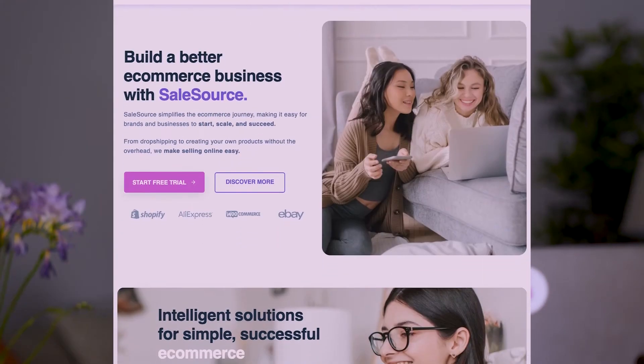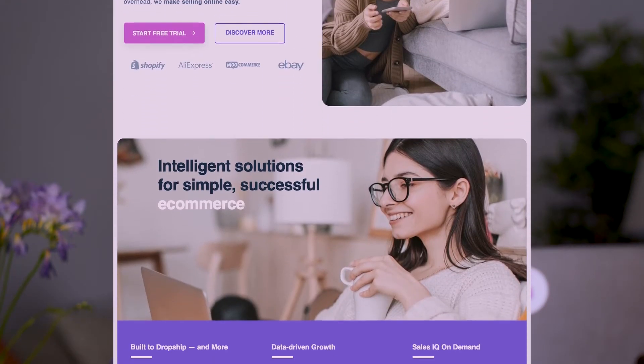Hey everyone and welcome back to the channel. In this video I'm going to show you how you can find winning dropshipping products using the SalesSource tool.